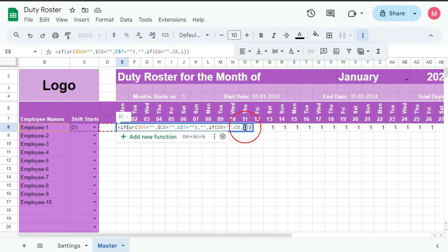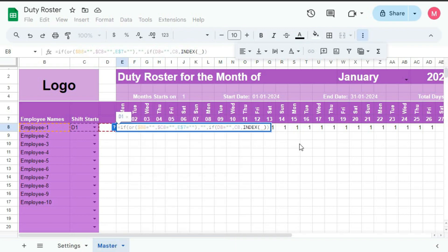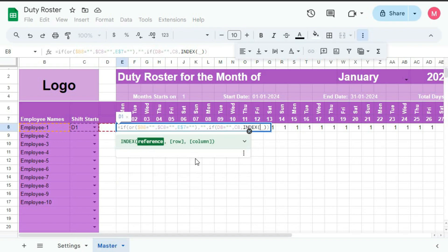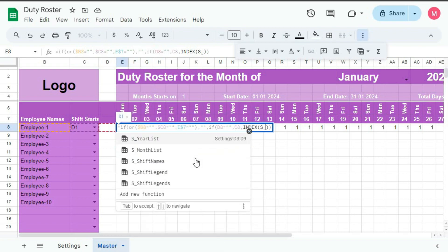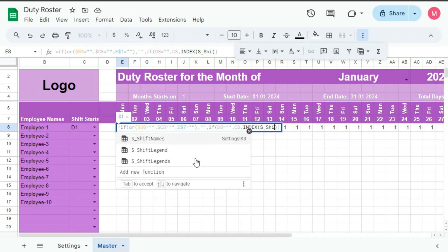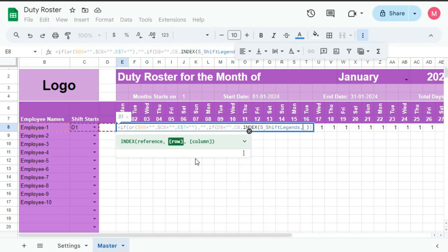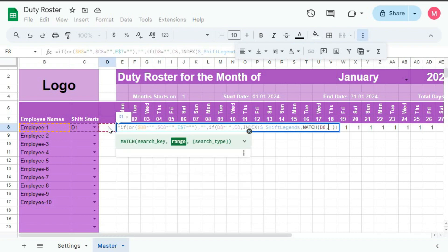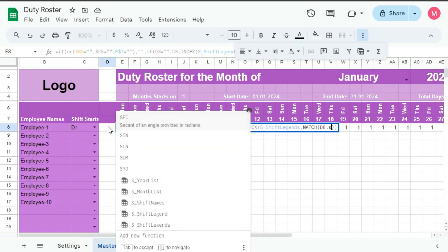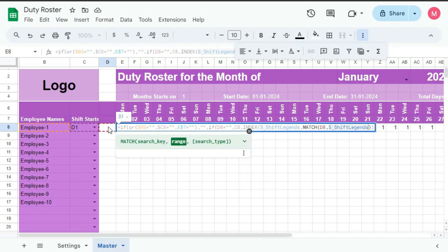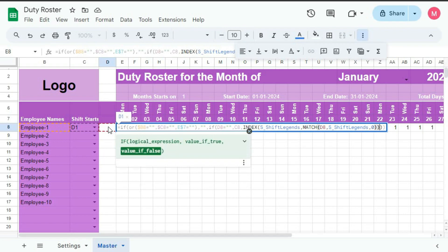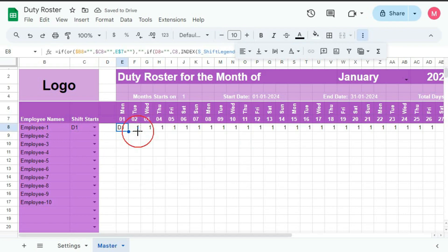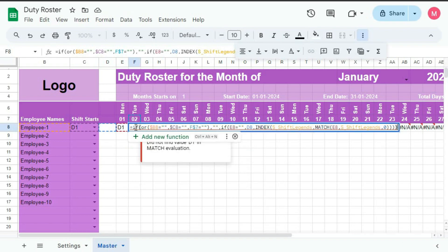So if it is false, then we will use the INDEX formula, and our result will be — first, the reference for INDEX is S_shift_legends, comma. We will find the serial number of D1, that is the previous shift, so we will use the MATCH function: MATCH(this cell, comma, we will search within S_shift_legends, comma, zero), bracket close for MATCH, bracket close for INDEX. So now if I drag, you can see this is getting an error, so let's see where we have the mistake.